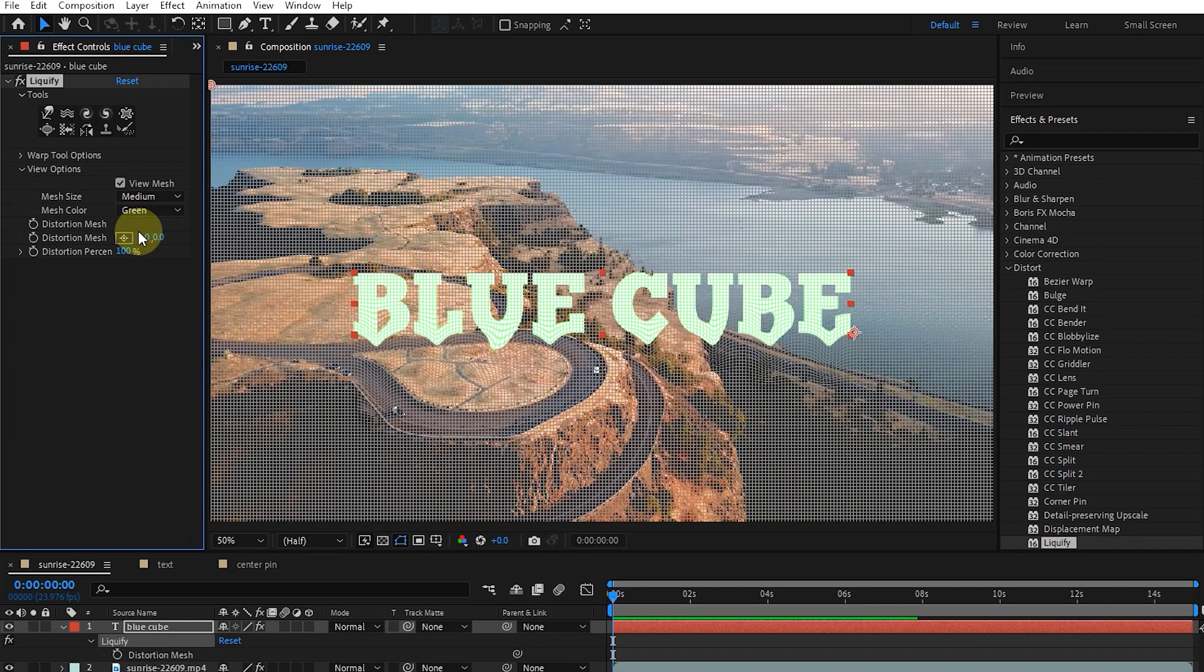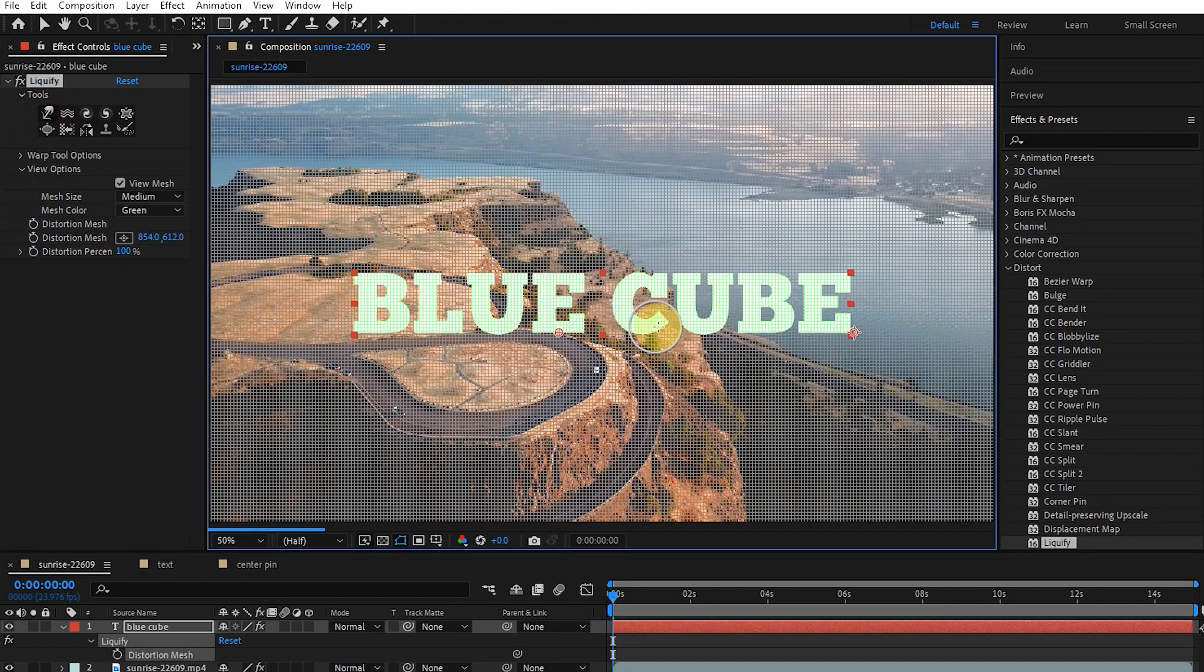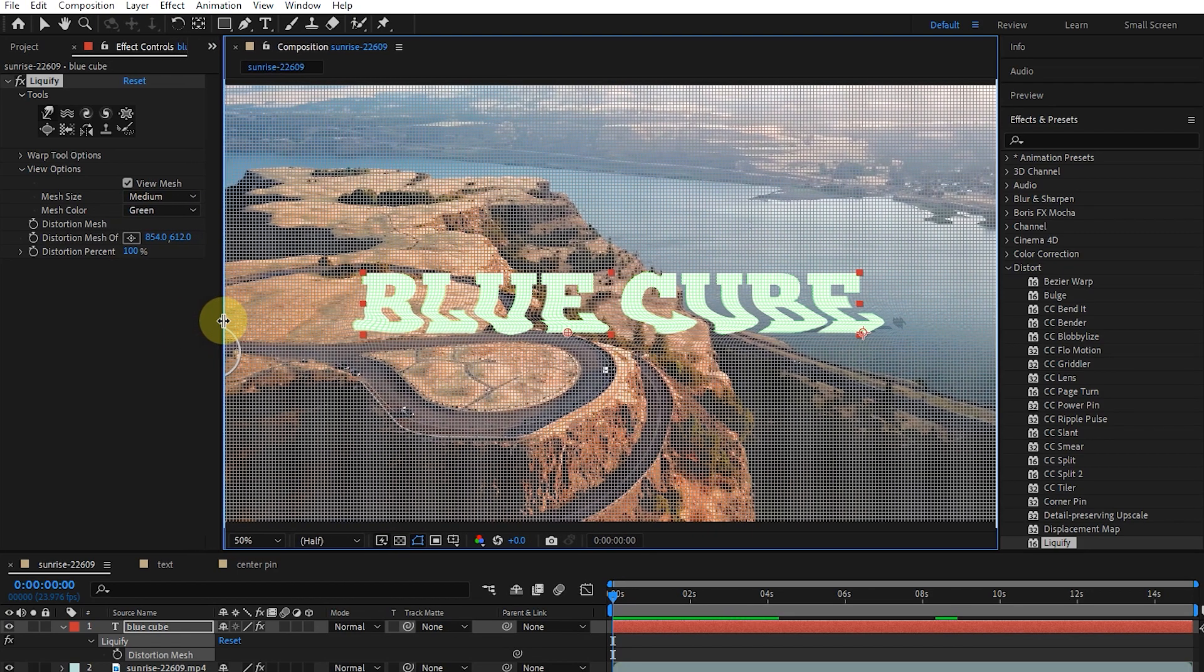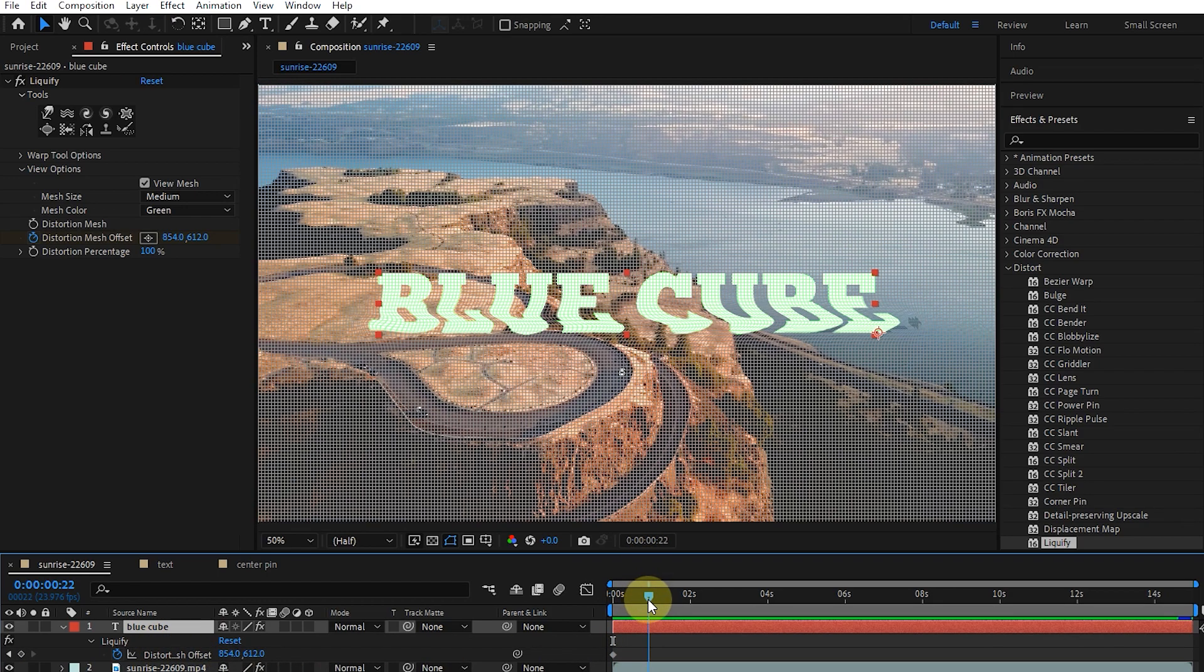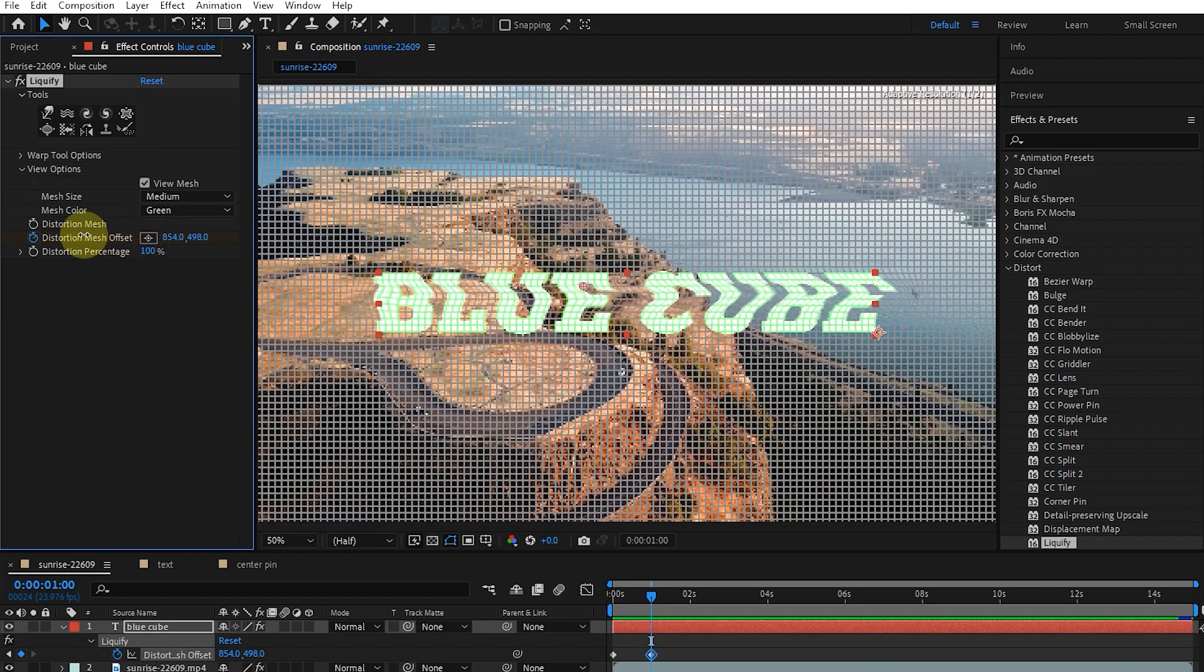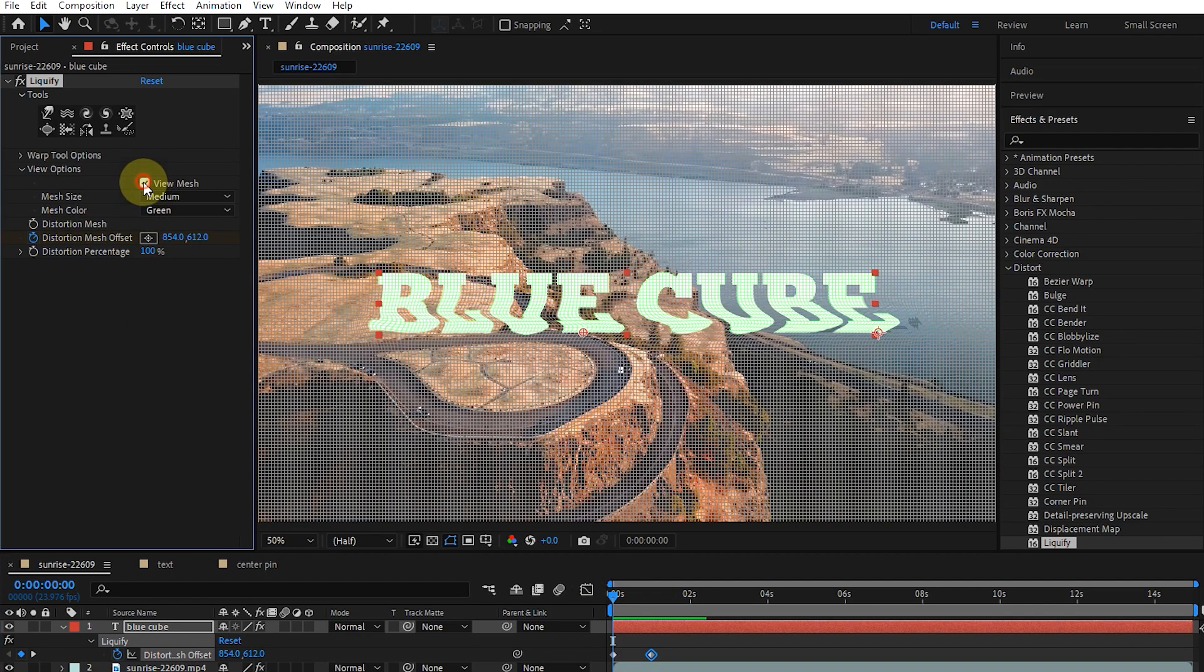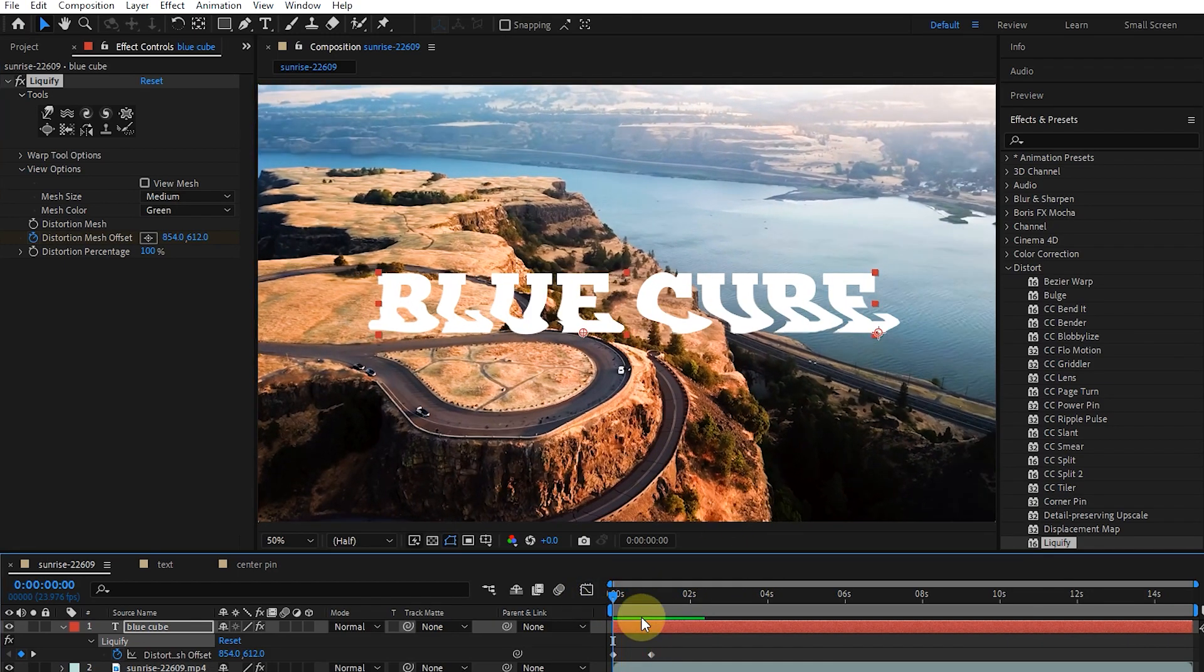I create a pin using the distortion offset mesh and drag it with one of the liquify tools. I click on the distortion offset mesh stopwatch to create a keyframe. I select the layer and press U to see the keyframes. Now I set the time marker to the first second and change the distortion mesh offset value. In this way, we also created this animation for the text.